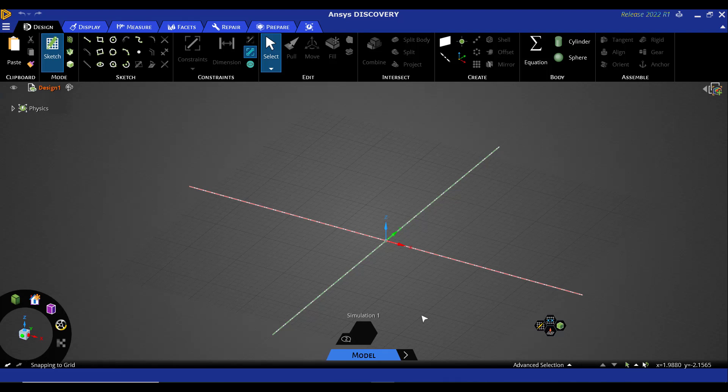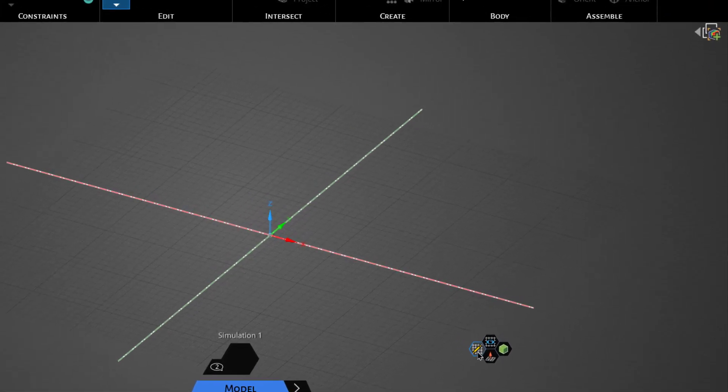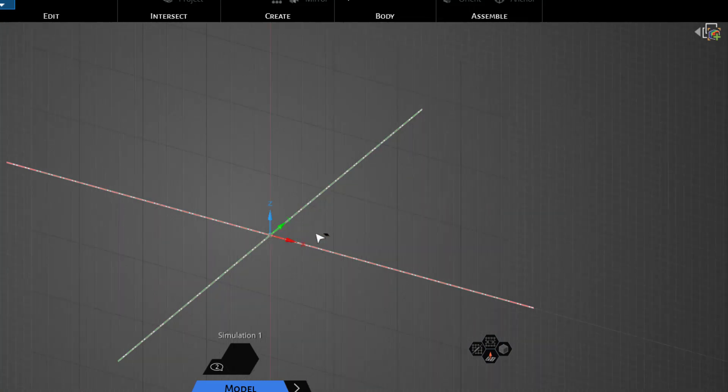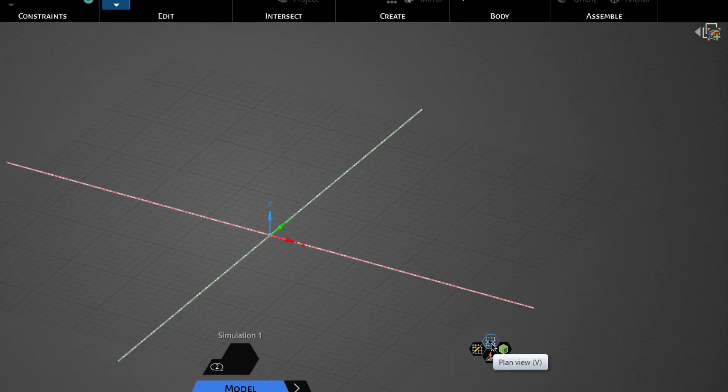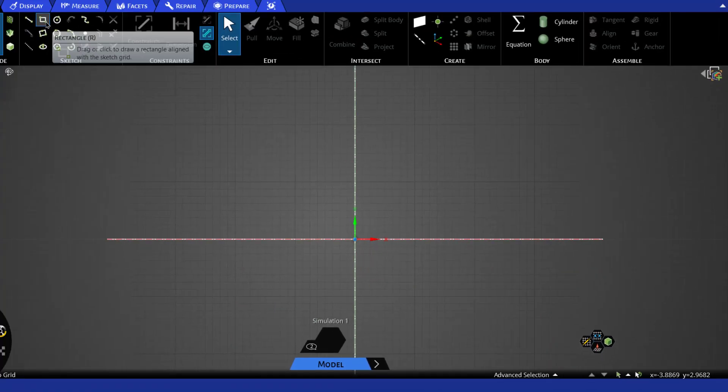This is ANSYS Discovery user interface. By default, the XY plane has been selected. We can change the plane by using this button, New Plane. We can select any plane. So if we want to draw on the XY plane, we will select it and then look at the plane by clicking this button. Now draw a rectangle.